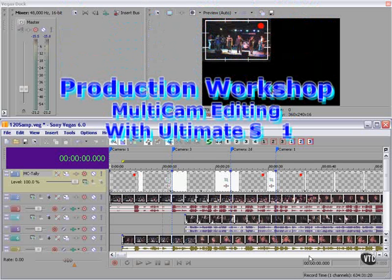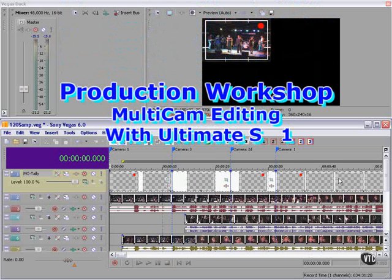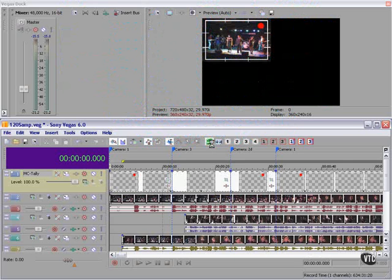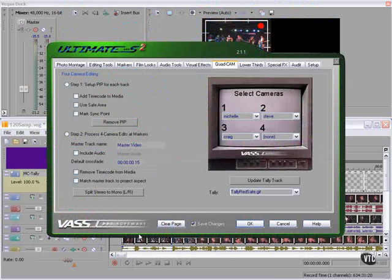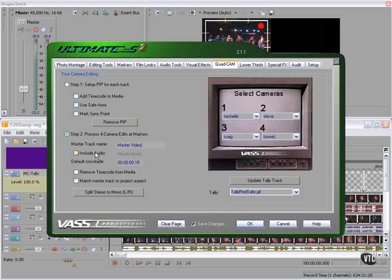We've inserted a few markers. Now let's go back to Ultimate S and do step two: process four camera edits at markers — well, in our case it's only three. The master track name 'master video' is fine; if you have a different idea, type it here. Include audio — we don't need to include the audio in this case. We'll mix the audio later. We're only cutting picture.